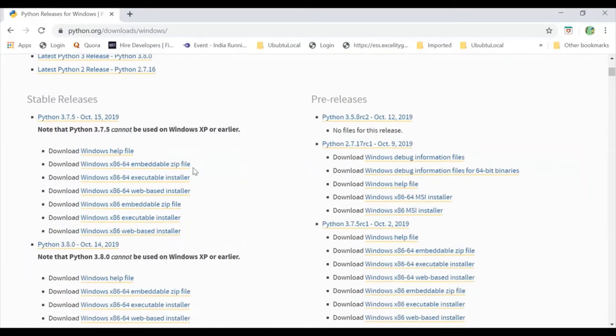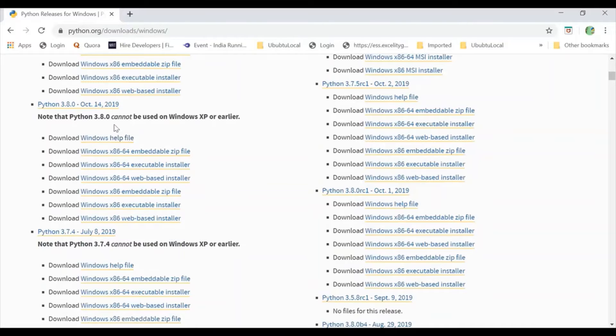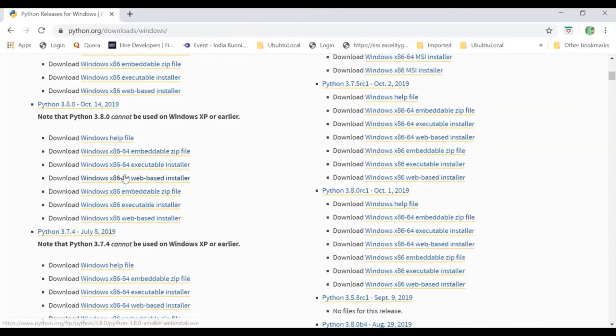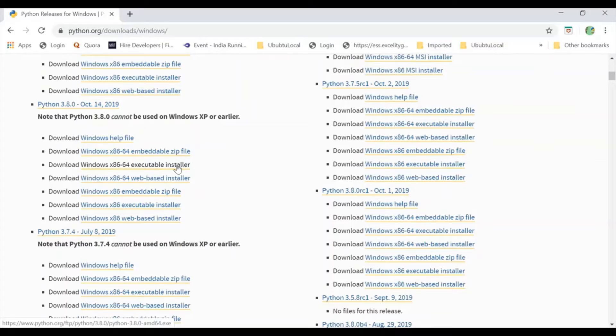After scrolling down, here I can find Python 3.7.5. Then I can find 3.8.0 and here we have 64 executable installer. Mine is 64, so I will be going for it. If you have 32, you can directly click on that Windows.